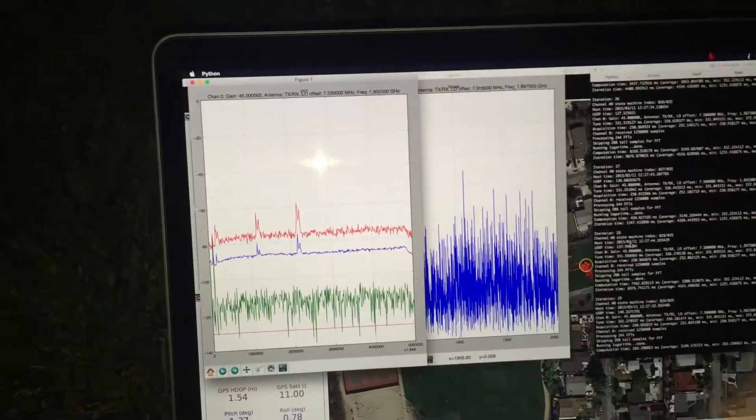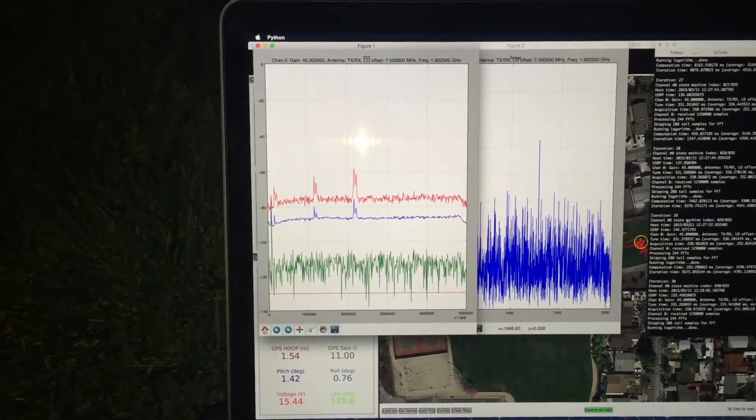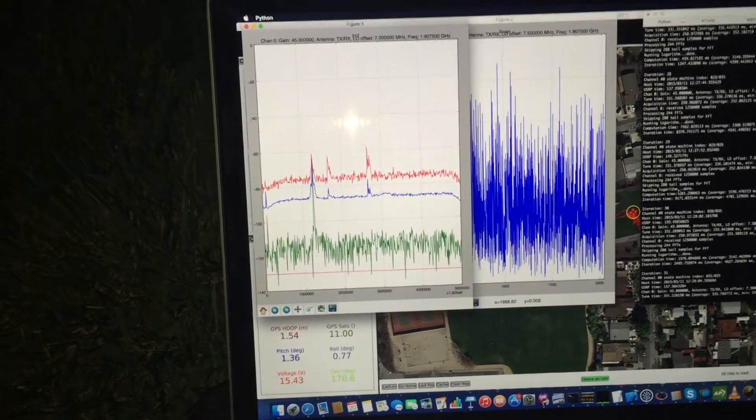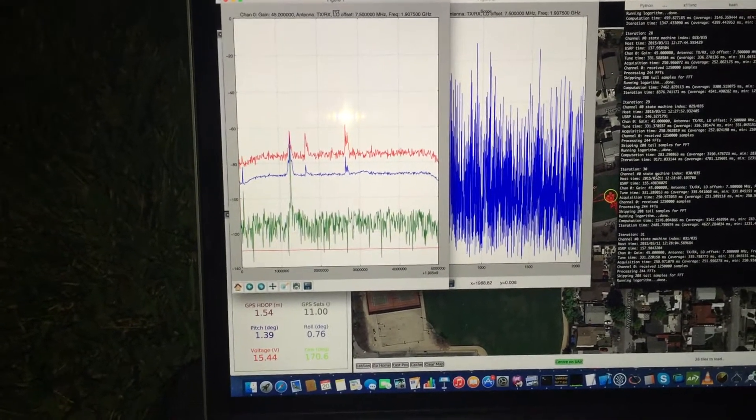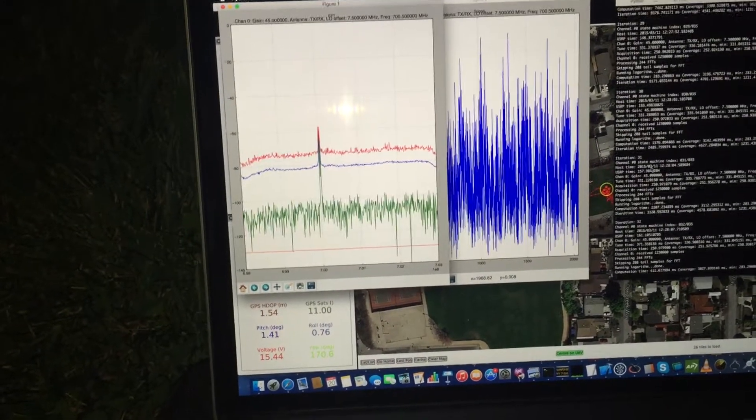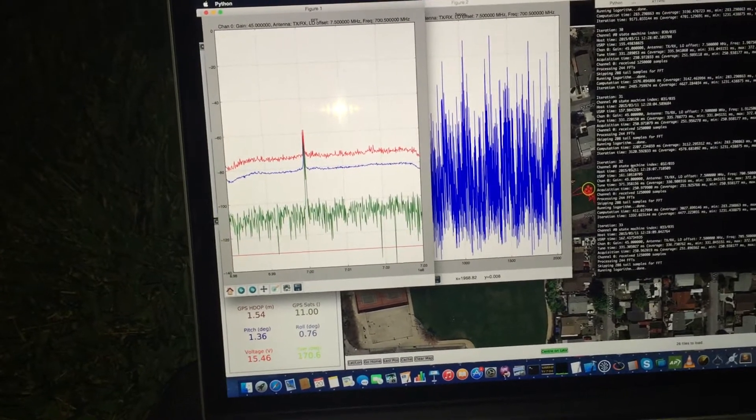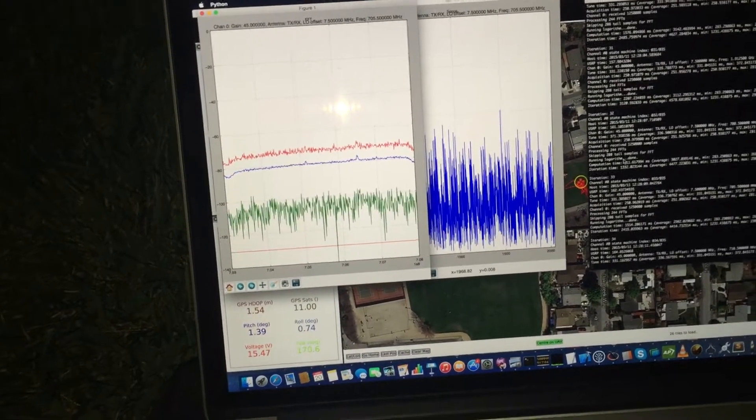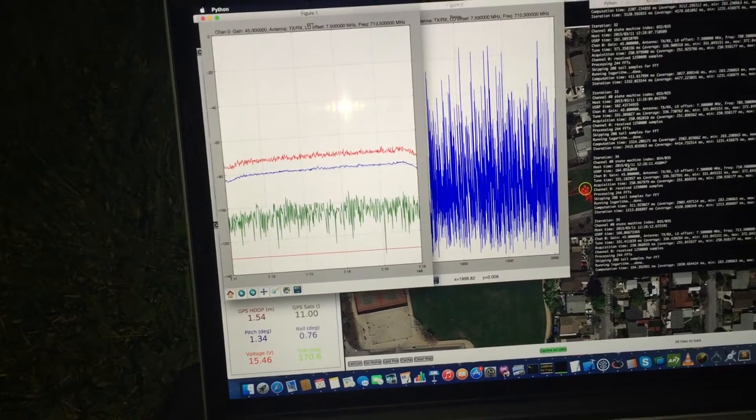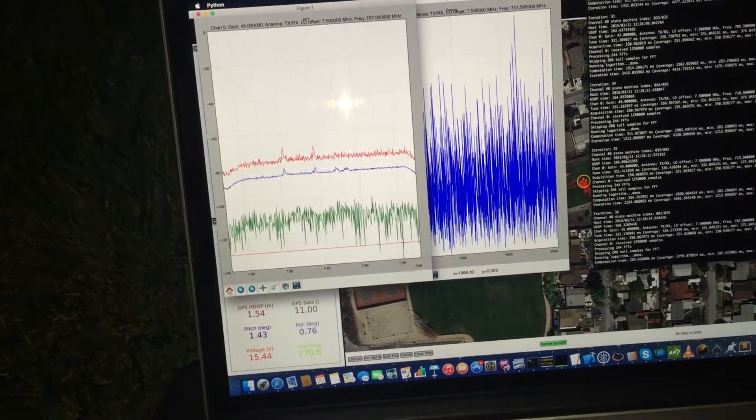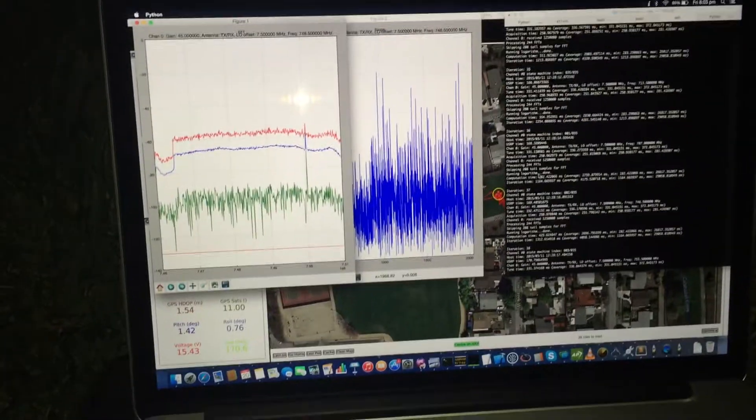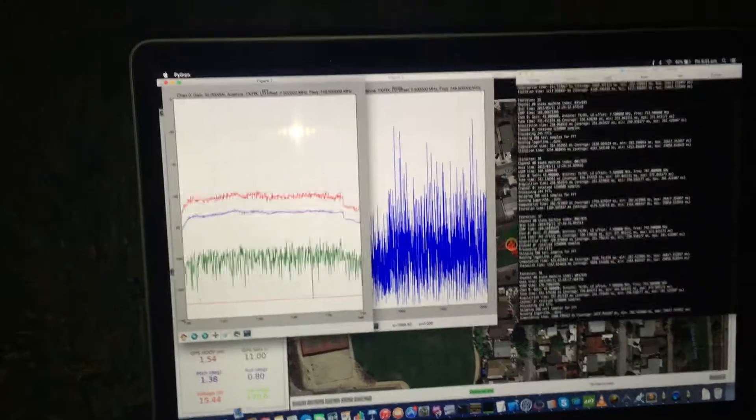So you can see here some activity there, and what's interesting is now that here we're on the ground, we probably don't have very good line of sight to various base stations or handsets, but if we get a bit of altitude with the drone, then we should see some things change. So let's have a look.